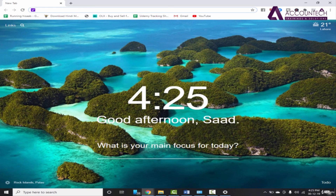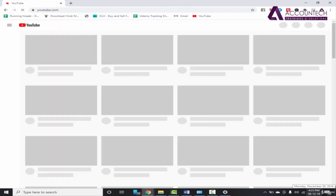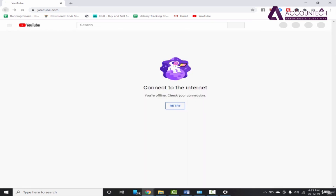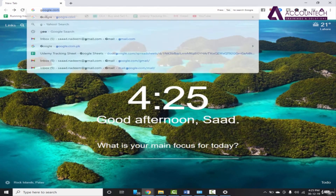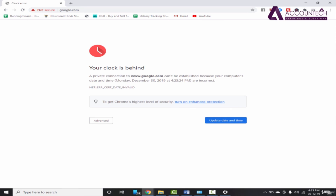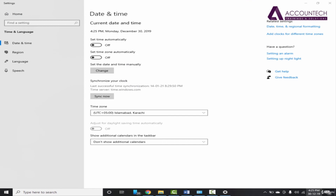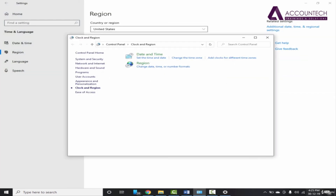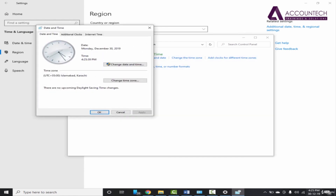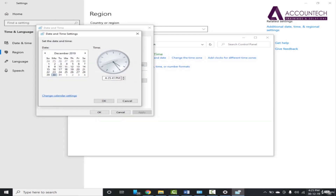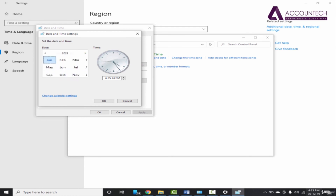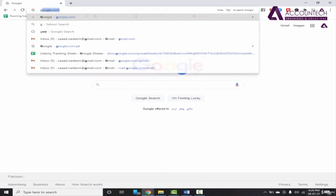Now because the date is changed to 2019, internet browsing may not work properly. So whenever you exit from SAP, you have to change the date back to normal. Go to Adjust Date and Time, set the date and time, and change it to 2021, January 28th. Click OK — now the internet is working fine.